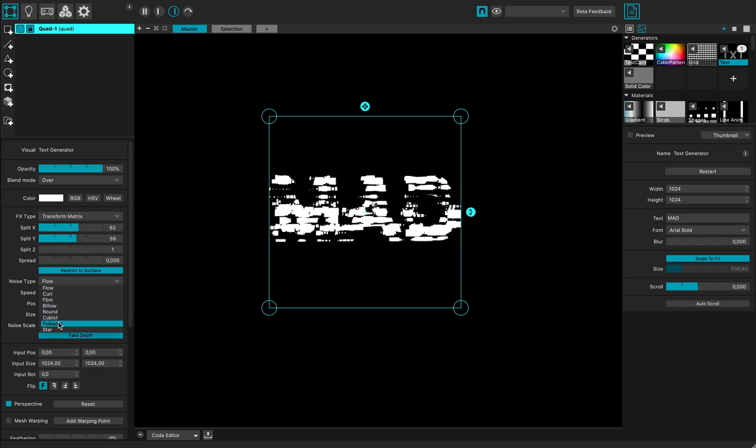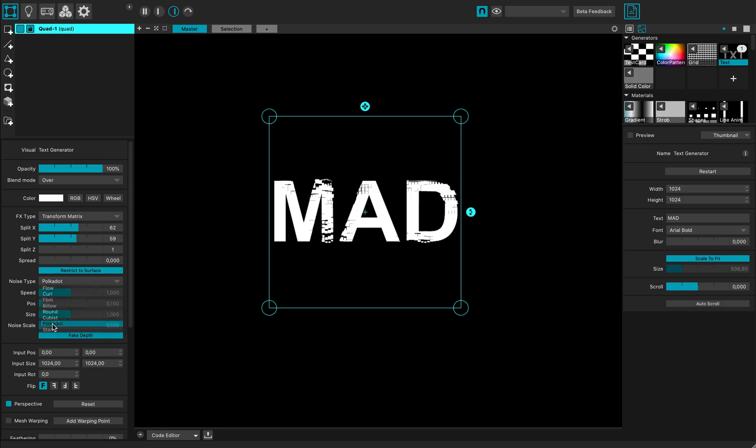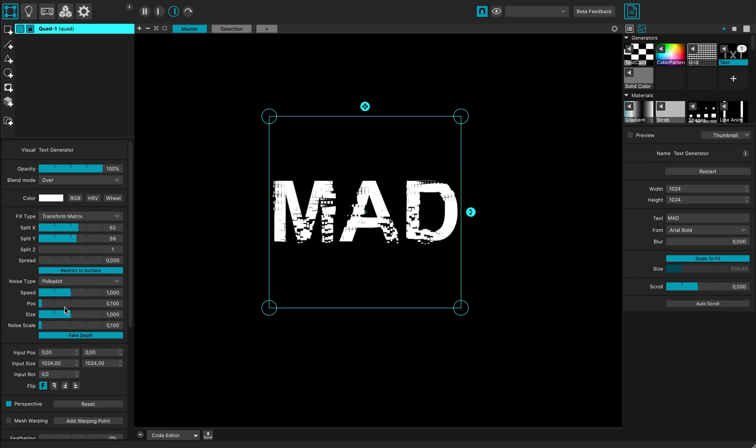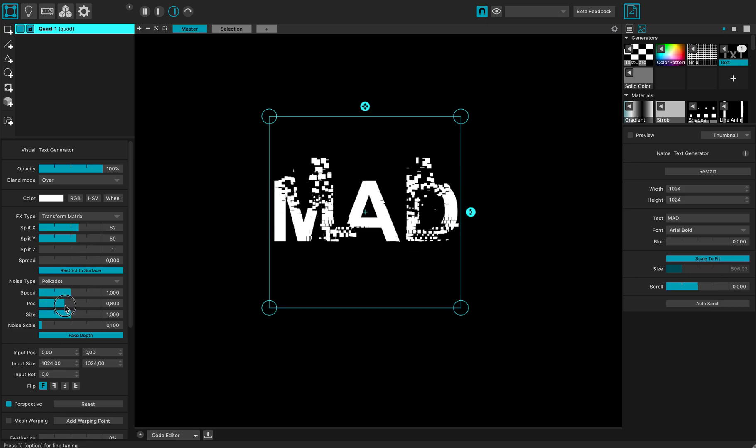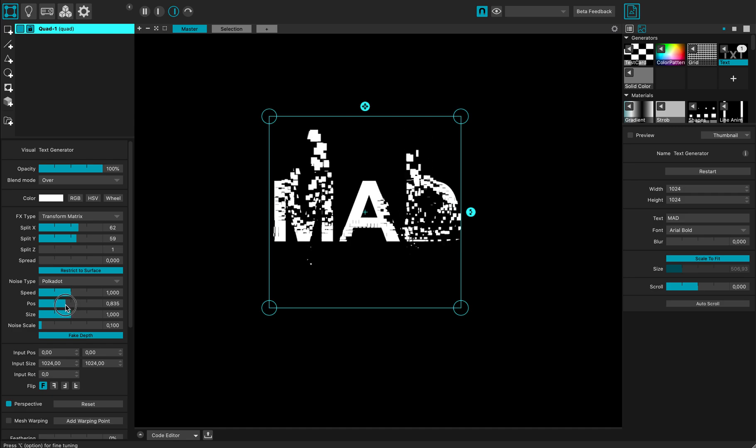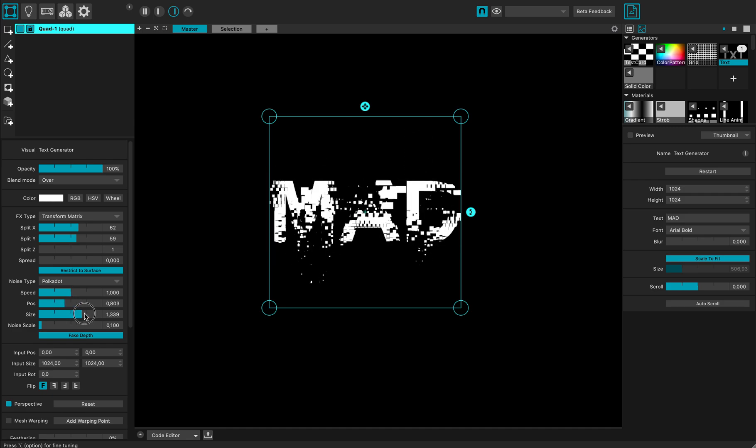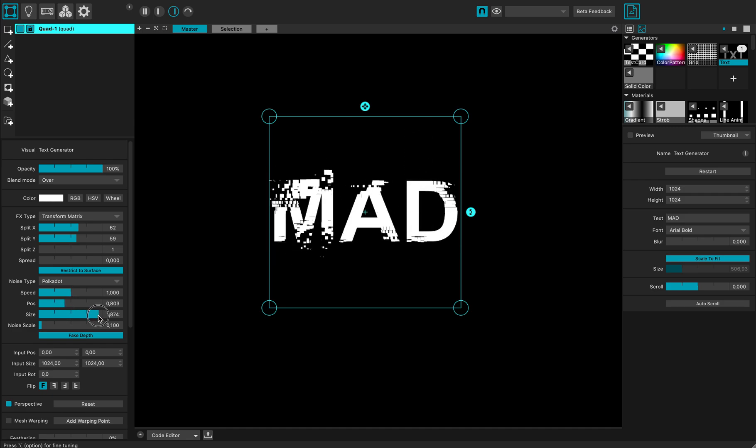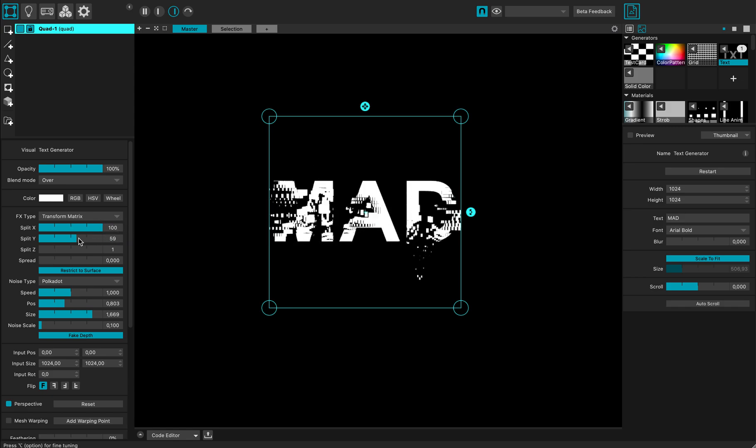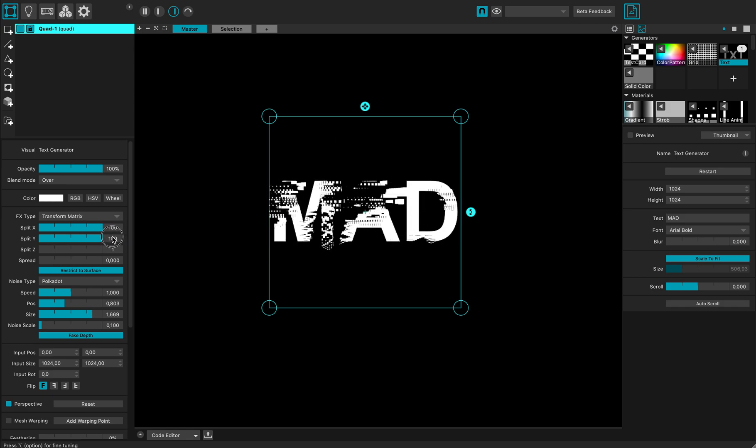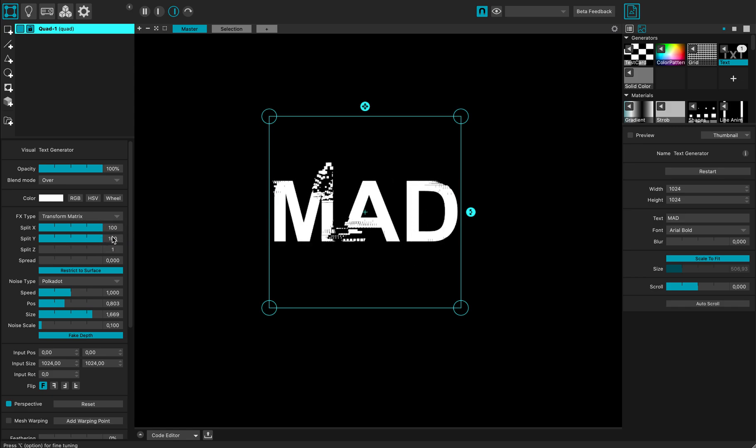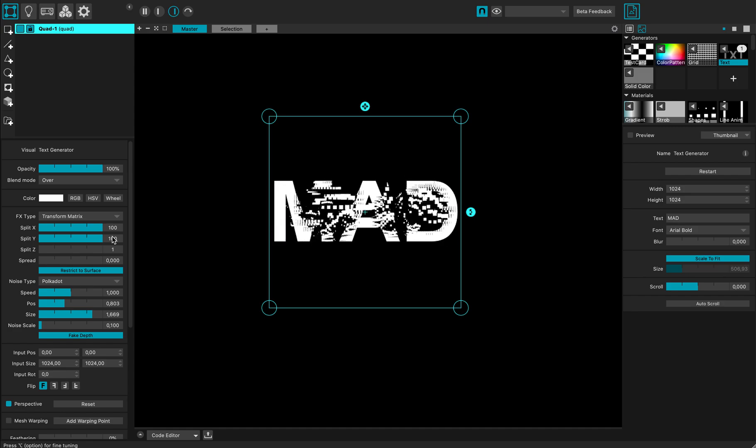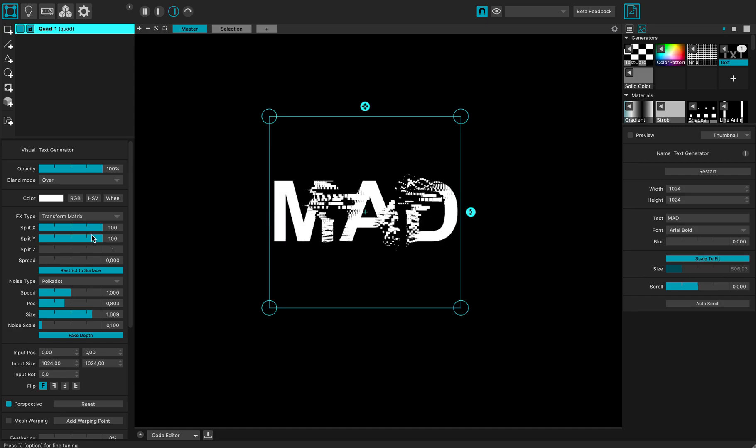Let's go to the polkadot one, and here I have my parameters for the noise I'm using. If I change the position slider and the size a bit, you can see that I can make some nice effects with this transform matrix.